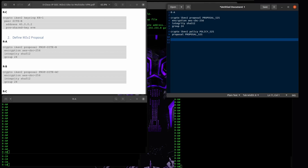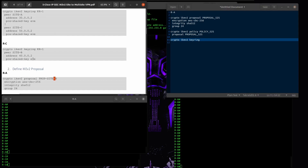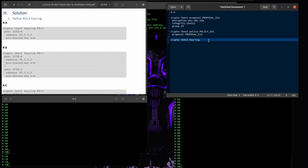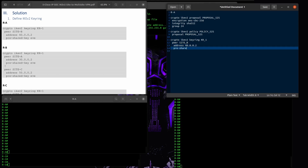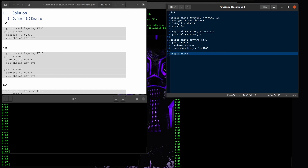Now I have to configure the IKEv2 keyring. For site A I'll add the keyring entry and define the peer address and pre-shared key.